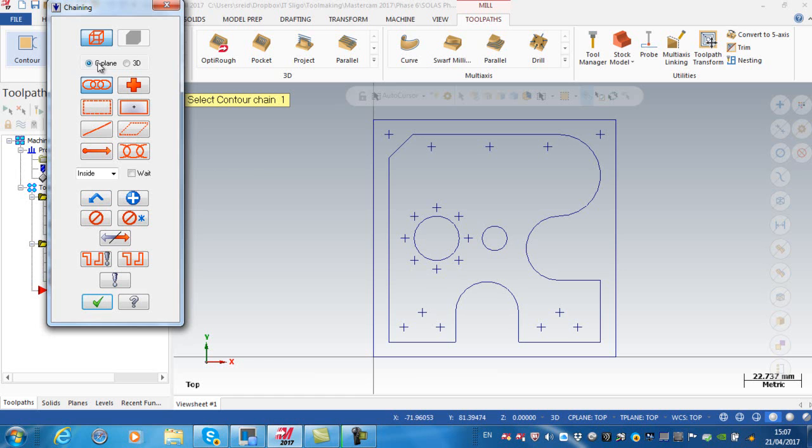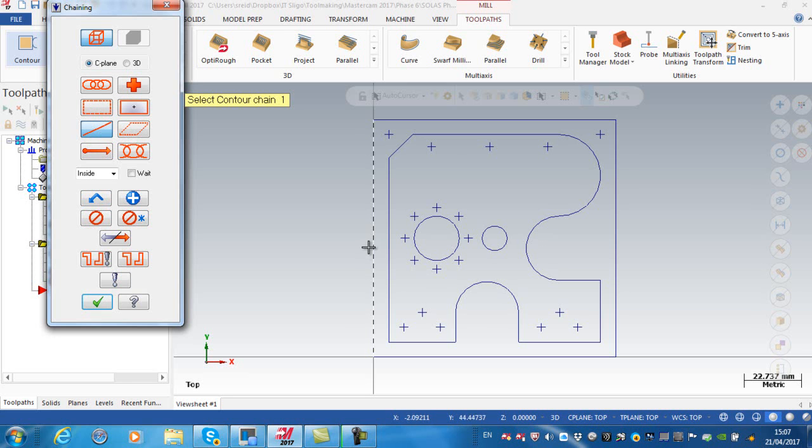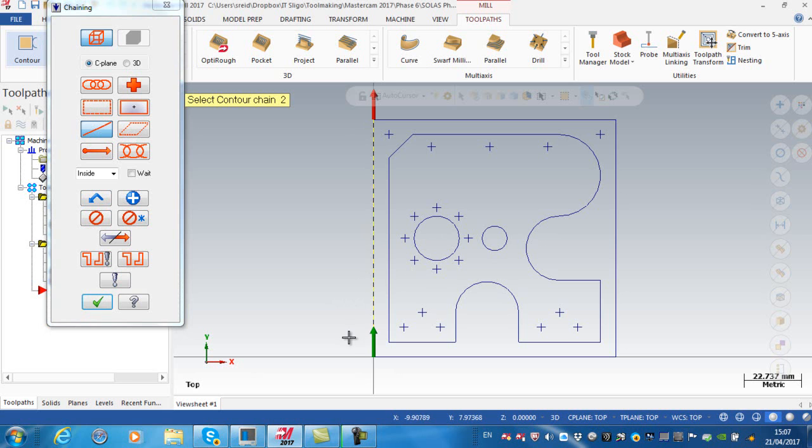With C-plane selected, we've got a couple of options. This option selects a single entity. What's important with Mastercam is where you click on a line. If I click over halfway down towards this half, the geometry will start cutting here where the green line is and end where the red line is.